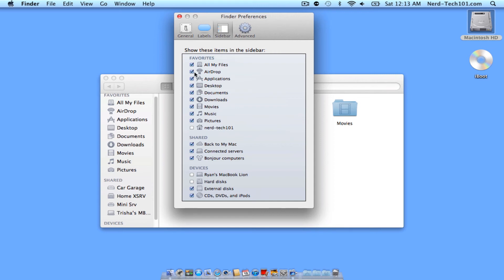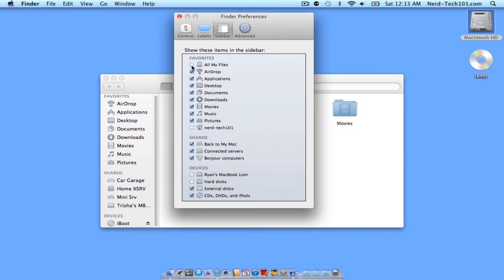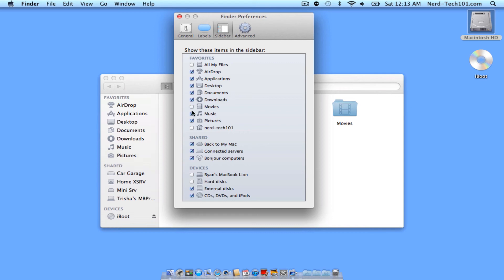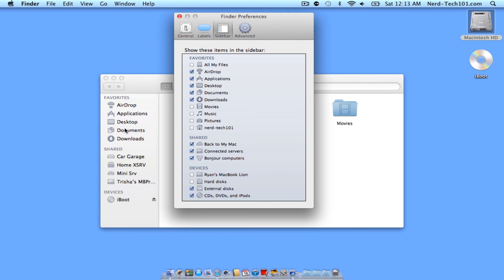Now we're going to go ahead and customize this a little bit here. One of the first things we're going to do is we're going to turn off All My Files, because like I said, I'm not a big fan of it. You can leave it on if you want, but I'm going to go ahead and turn it off. I also don't need Movies, Music, or Pictures in my bar right here in the Favorites. They'll just take up extra space.